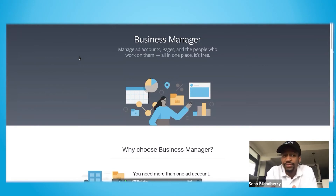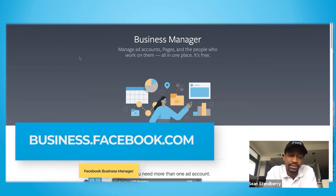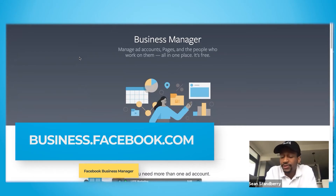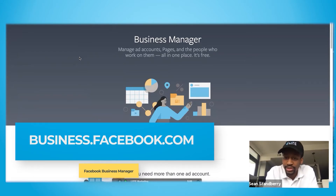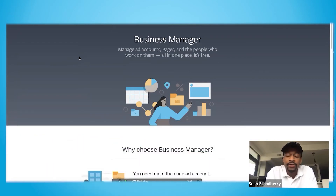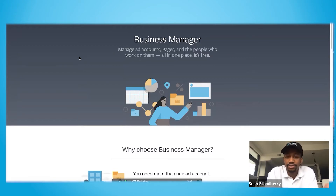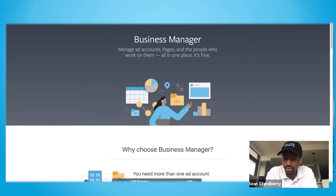So first things first, if you don't have a Facebook Business Manager, you can create one by going to business.facebook.com. It's super easy — just click that 'Create an Account' button on the right side, follow the prompts, and then you're set. And if you have any established assets like a Facebook page or an ad account, you can begin adding them to your newly established Business Manager.